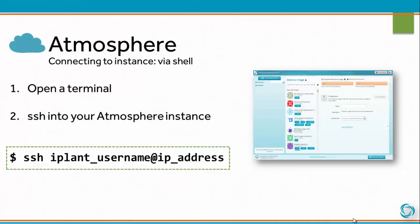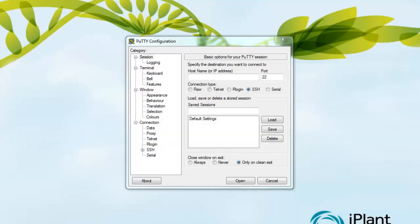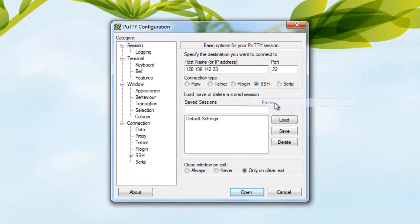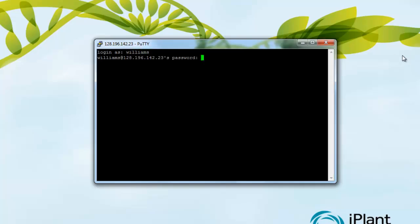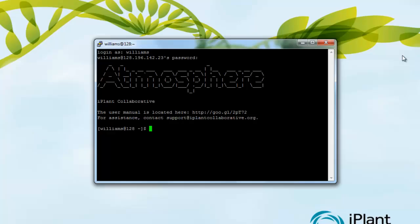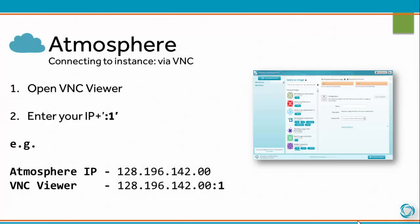To connect to an instance via shell, open a terminal and SSH into your Atmosphere instance. To connect to your instance via VNC, open VNC Viewer and enter your IP address plus colon one.